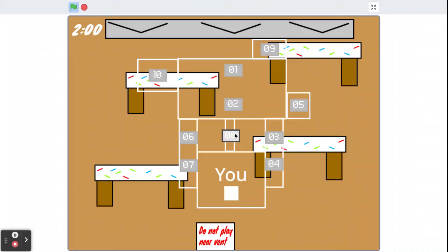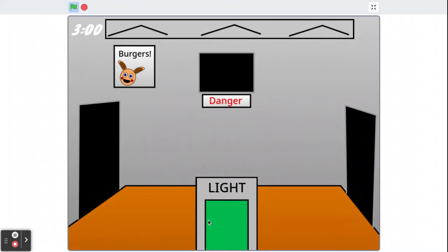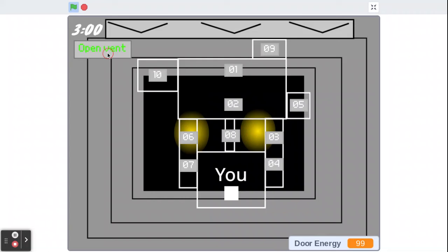Door energy, holy- oh. Okay. Do I need to shut the vent? I need to shut the vent. That's probably what I need to do.